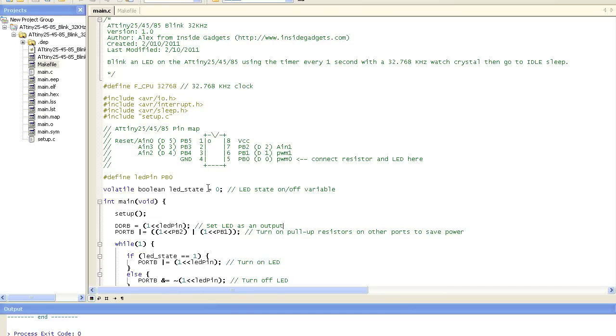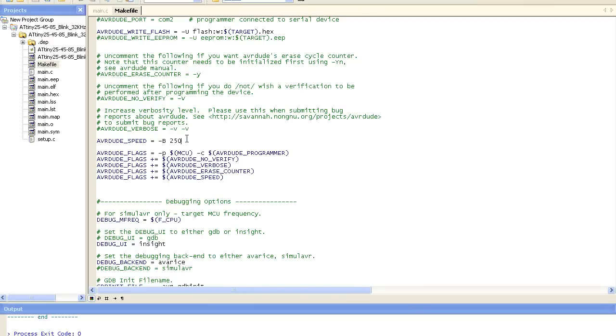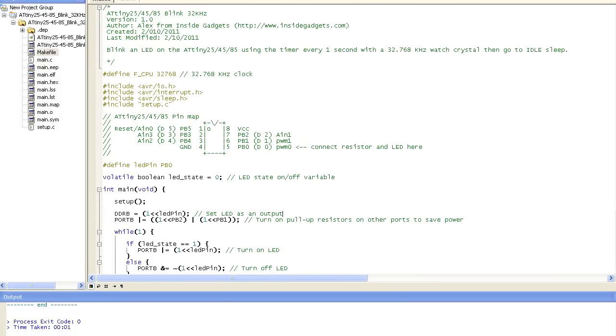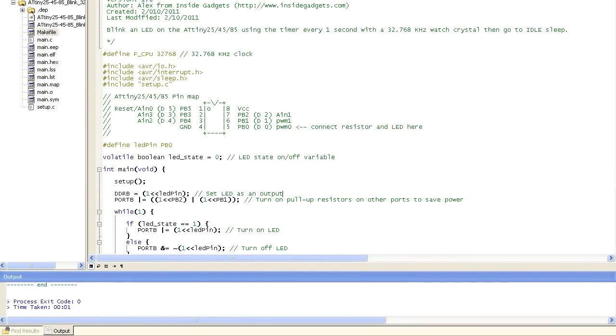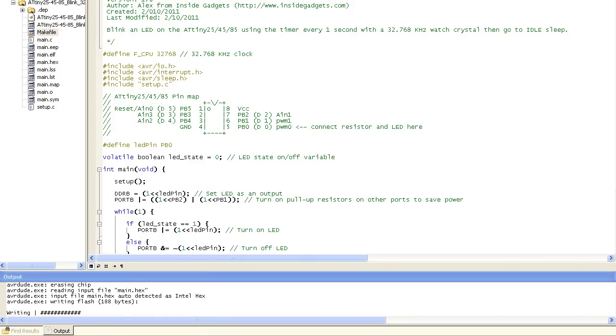So now we're ready to program the ATtiny85. We just need to remember in the makefile to add the -B250, like we did when we were setting the fuse bits in AVRDude. So that we can communicate to the ATtiny85 since it's running at a lower clock speed. So let's go ahead and just compile that and we'll start uploading it.